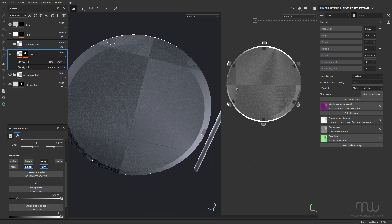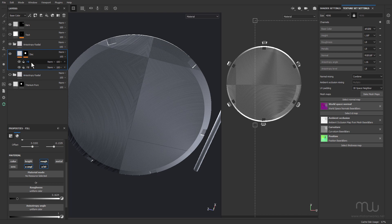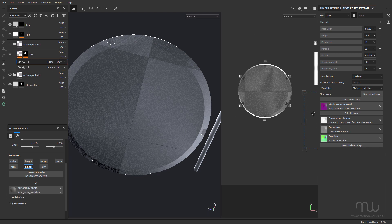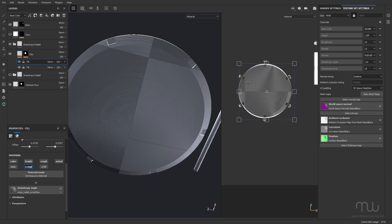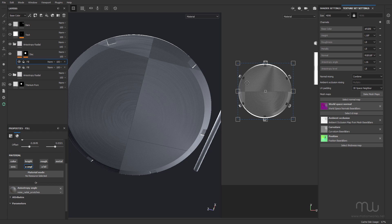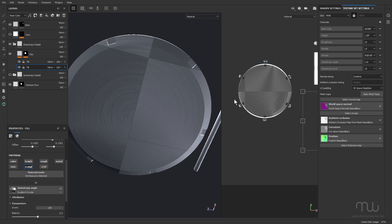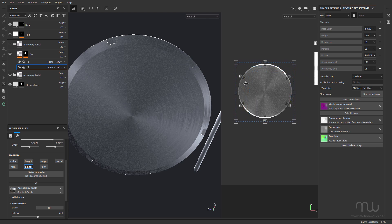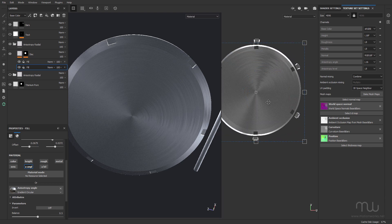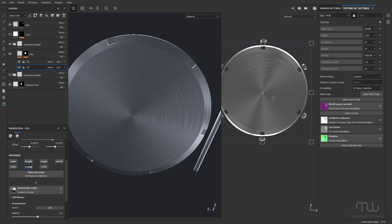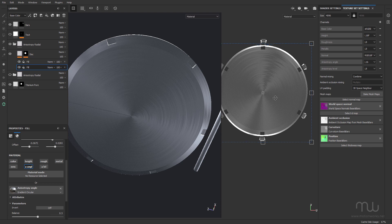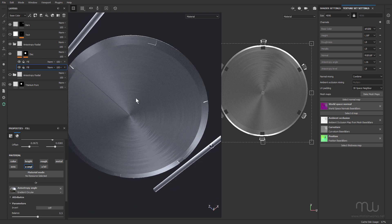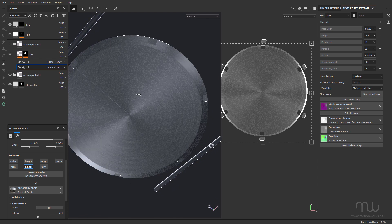Okay, so now I need to move the fill layers across as well. Just get it about right. And you can see I've got this nasty seam.